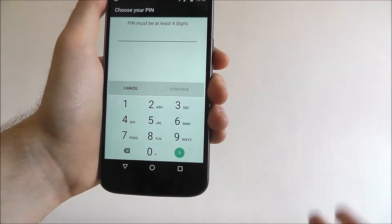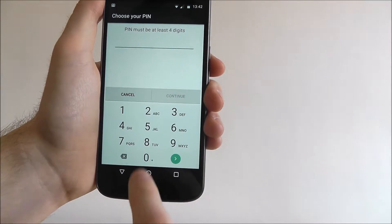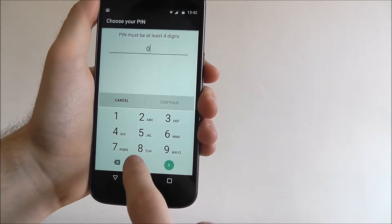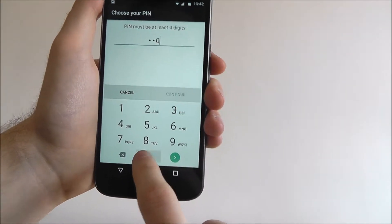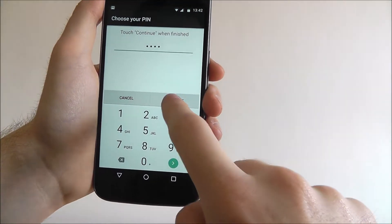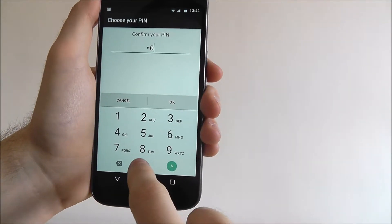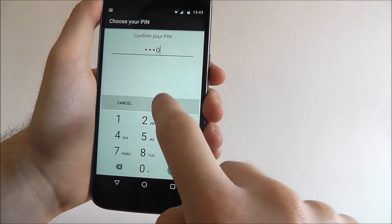So we're going to enter a pin. For the purpose of this tutorial, we're just going to set it as 0000. Once you're done, select continue, and you'll need to confirm it again, 0000.